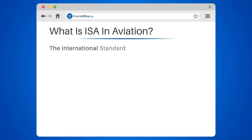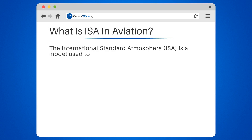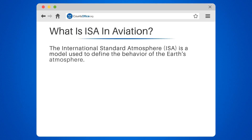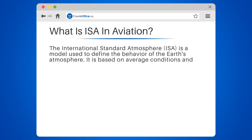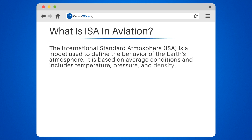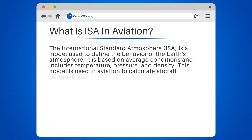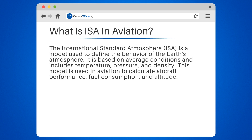What is ISA in aviation? The International Standard Atmosphere, ISA, is a model used to define the behavior of the Earth's atmosphere. It is based on average conditions and includes temperature, pressure, and density. This model is used in aviation to calculate aircraft performance, fuel consumption, and altitude.